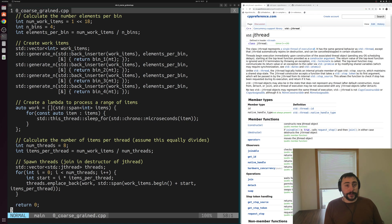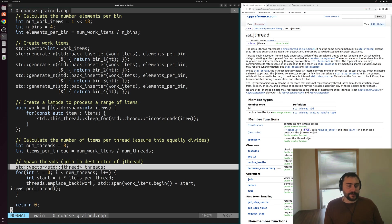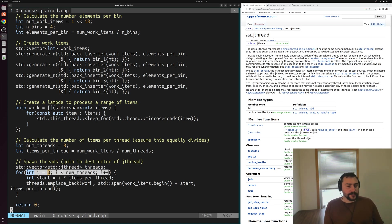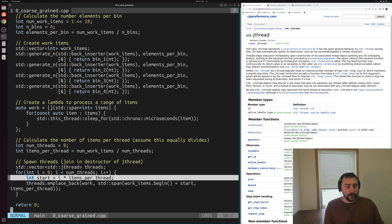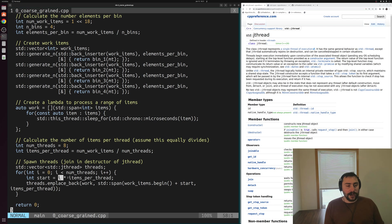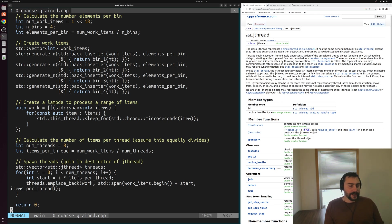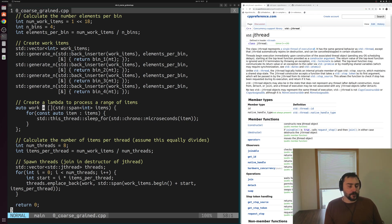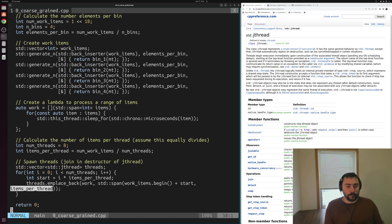At the bottom we have the actual spawning of our threads. We create a vector of jthreads, then iterate over the eight threads we're going to spawn and calculate the starting point for each thread — the starting point is just i times items per thread. So those giant chunks of elements get assigned to each thread. We emplace back into our vector the work lambda with the span of elements to process, starting from our starting point for items per thread number of elements.